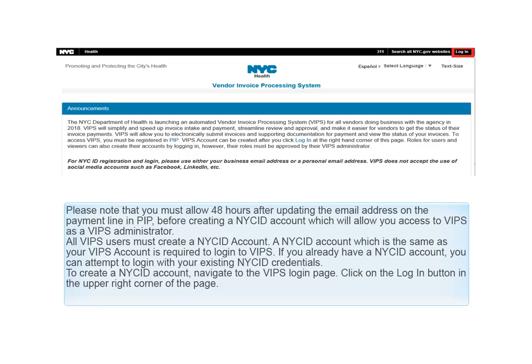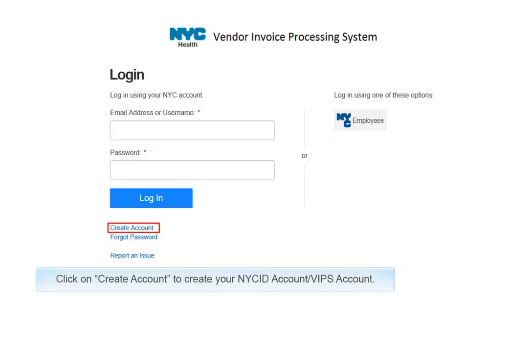All VIPs users must create a NICE ID account. A NICE ID account, which is the same as your VIPs account, is required to log in to VIPs. If you already have a NICE ID account, you can attempt to log in with your existing NICE ID credentials. To create a NICE ID account, navigate to the VIPs login page and click on the Login button in the upper right corner of the page. Click on Create Account to create your NICE ID account or VIPs account.